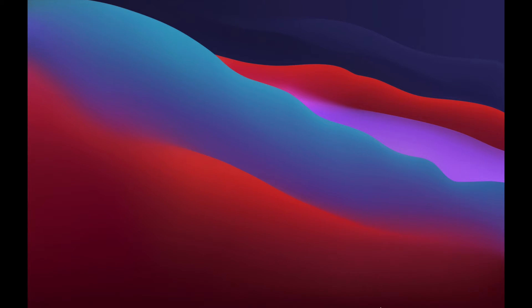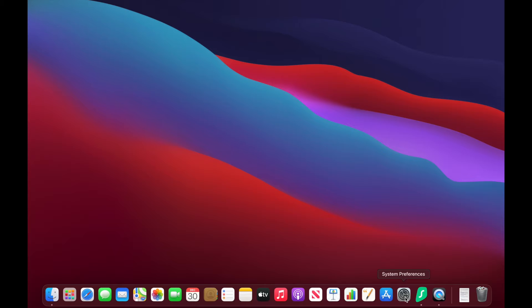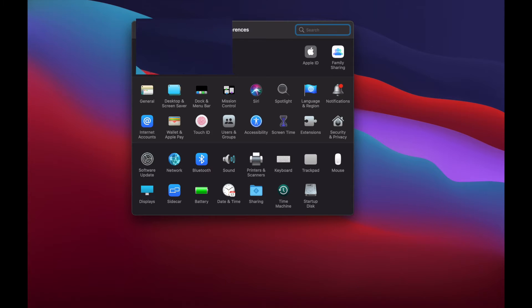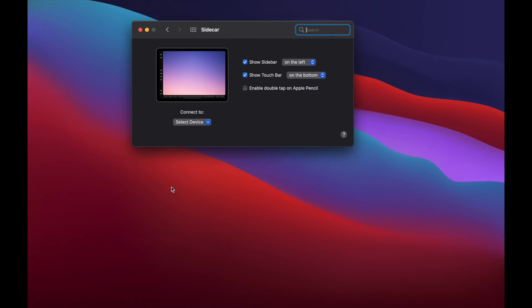If you just drop down to the system settings, your system preferences on your Mac, and then you go to sidecar and connect to the iPad of your choice.